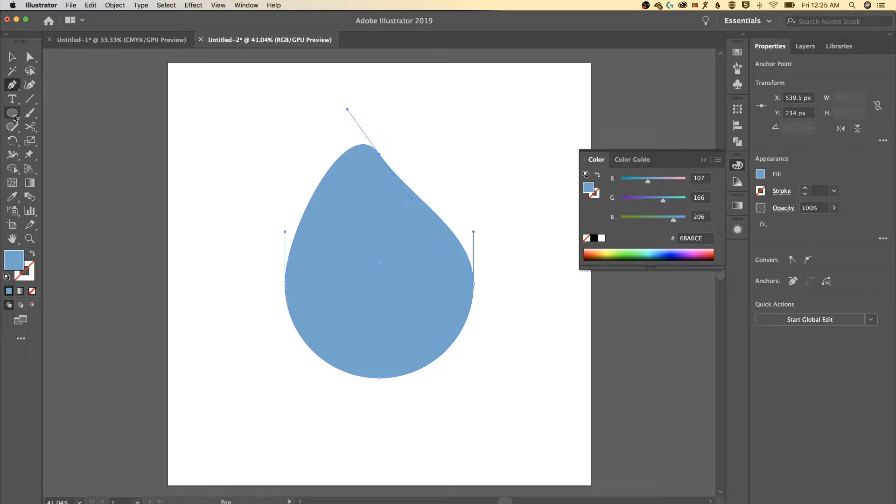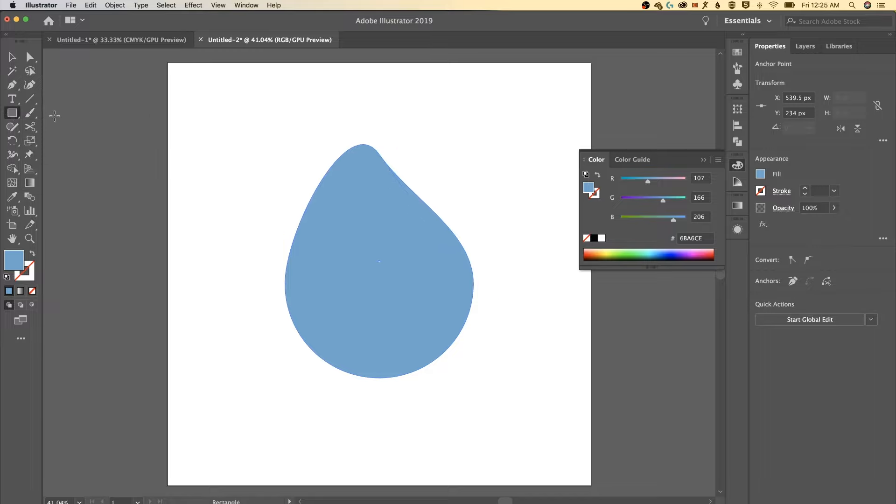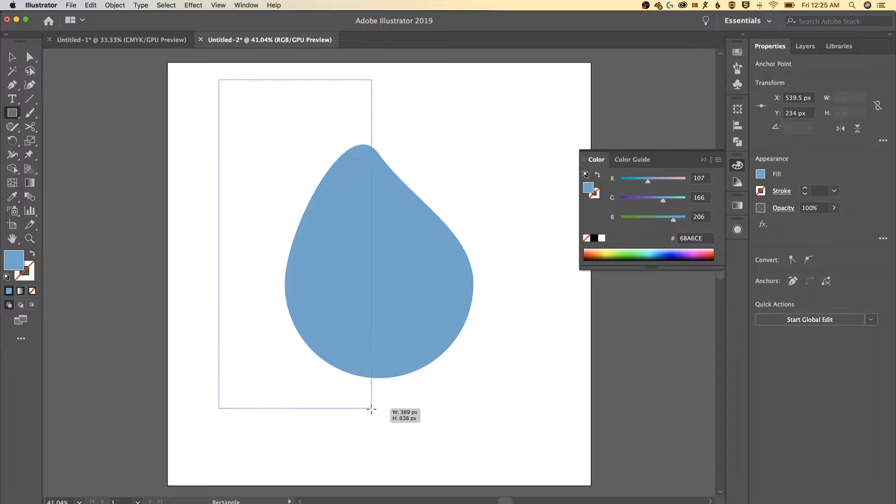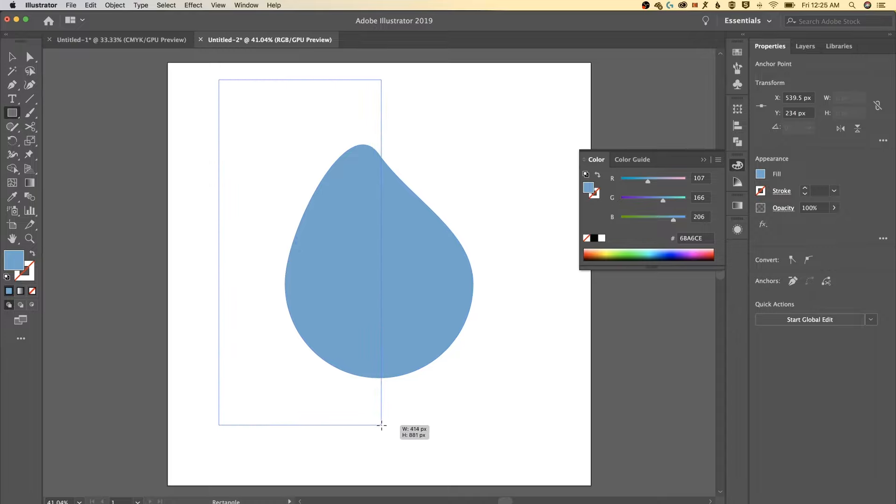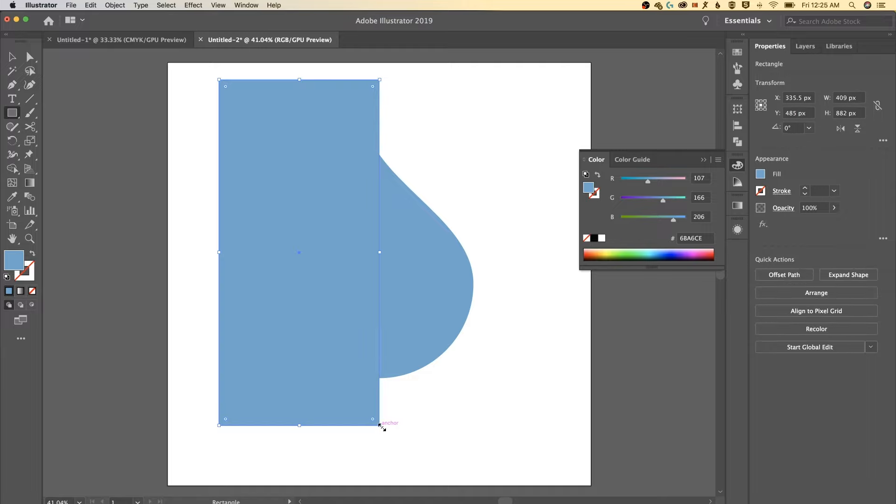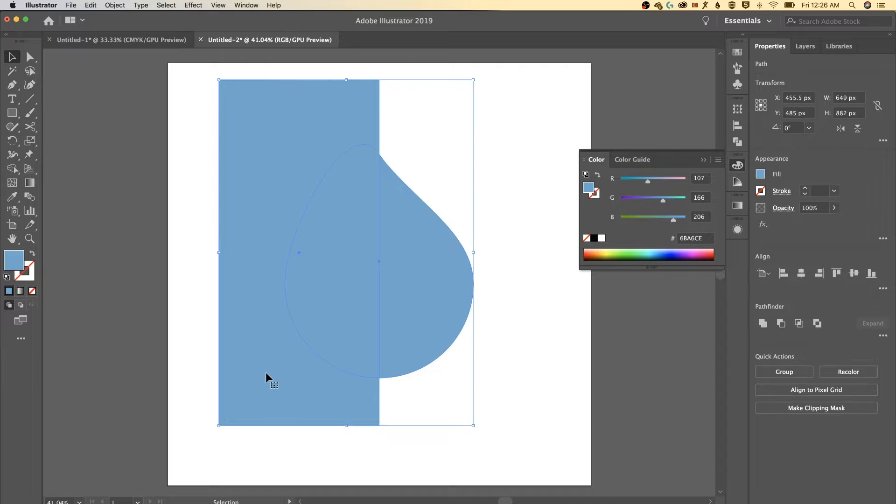Once we're there we're gonna do something a little bit weird. Create a rectangle and make it snap to the very center of your water droplet, right there. Once we've done that we're gonna switch back to the selection tool. Shortcut key is V. Select everything and then go select the shape builder tool.